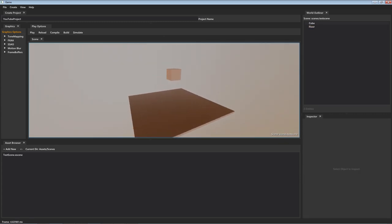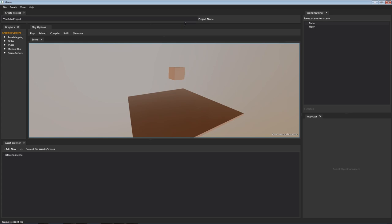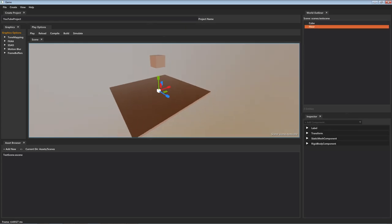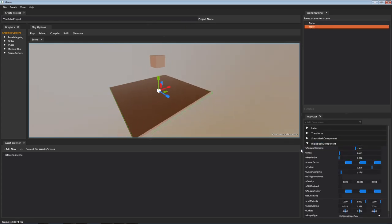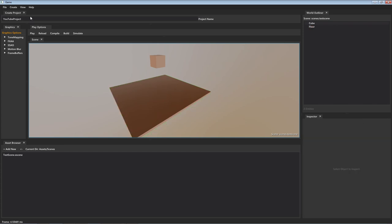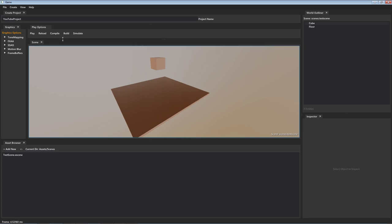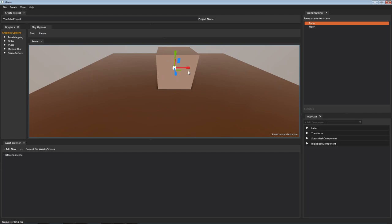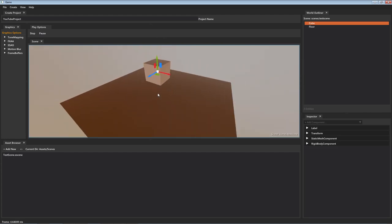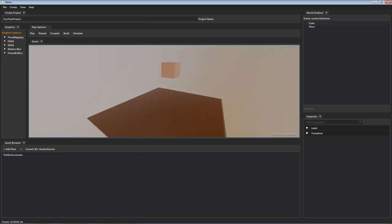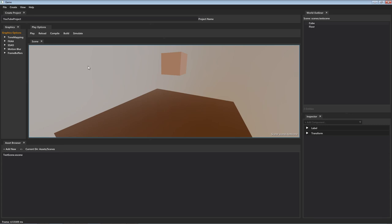I'm going to shrink this guy down, extend him out a bit, and rename him to 'floor'. I'll scale him up a little more, and let's make it so he won't move by setting his mass to zero. We can go up to File and save our scene. If we hit play, now we have the cube here falling onto the floor. Nothing new, but they are kind of boring — I'd like to give them some new materials.